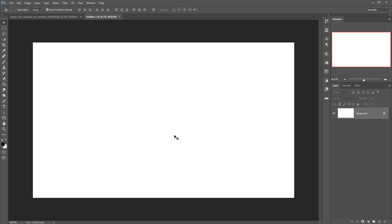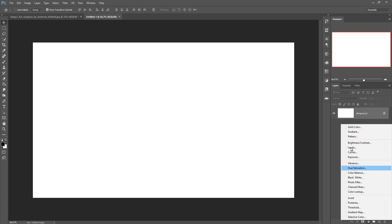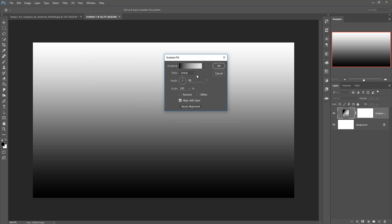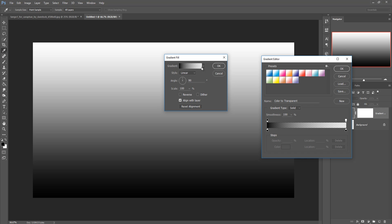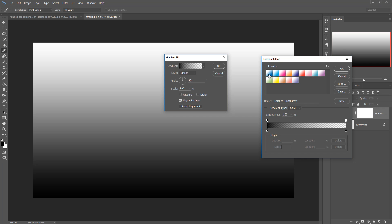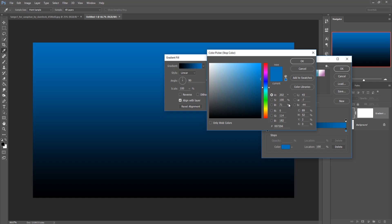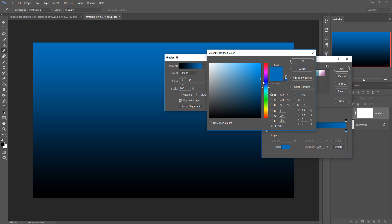Set the resolution to 300 — this is very important — then press OK. This is your worksheet. Now we are going to colorize the blank page by going to Adjustment Layer and then Gradient.